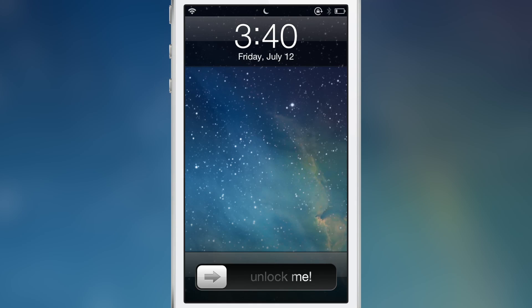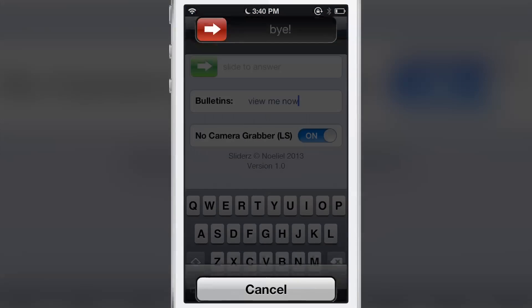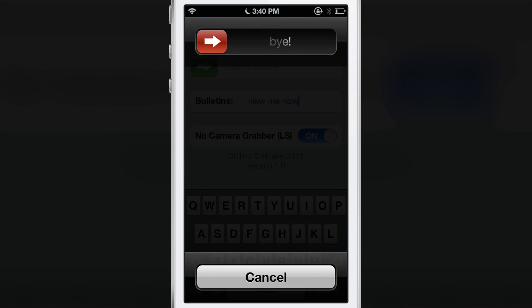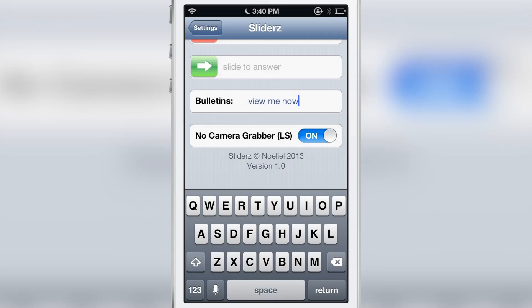You have no camera grabber, and you can enable that. Down here you see "Unlock Me" — there's no camera grabber, so that's customized. And let's try power off — you see it says "Bye There" instead of whatever it normally says. I think it normally says "Power Off," so that's customized.